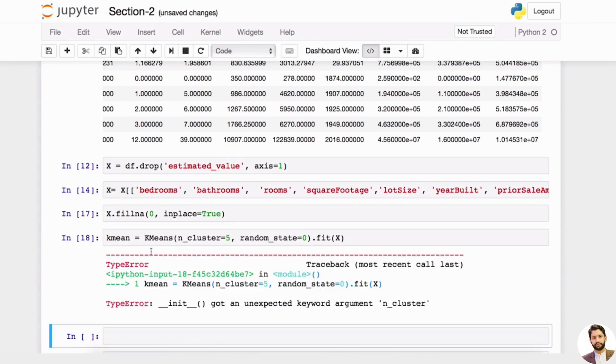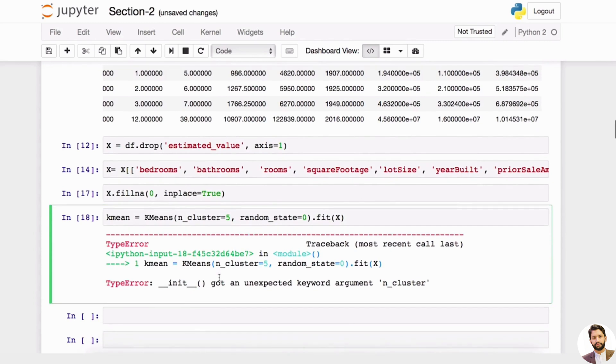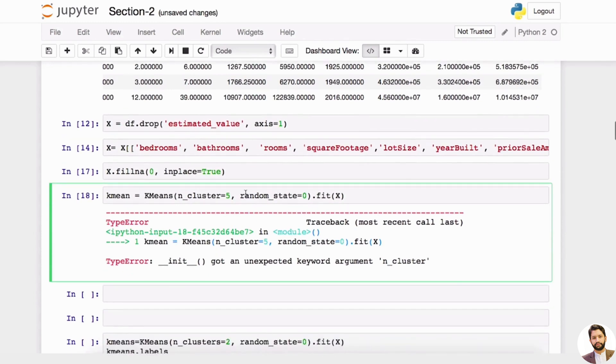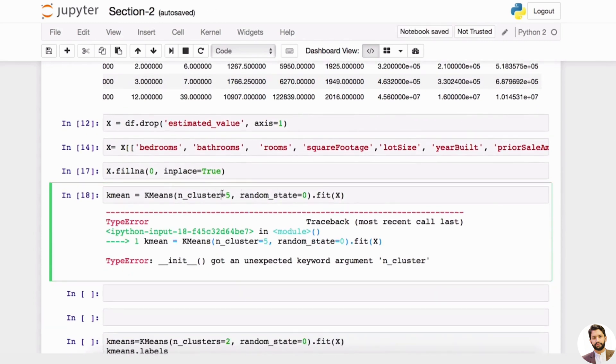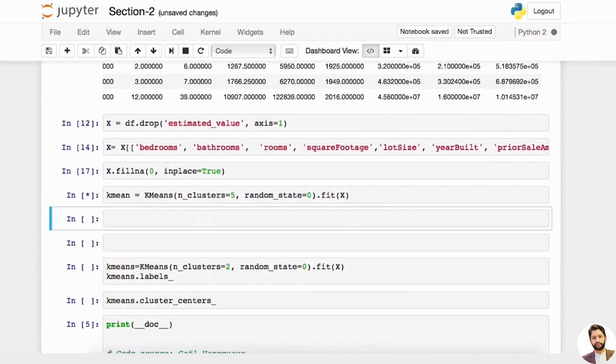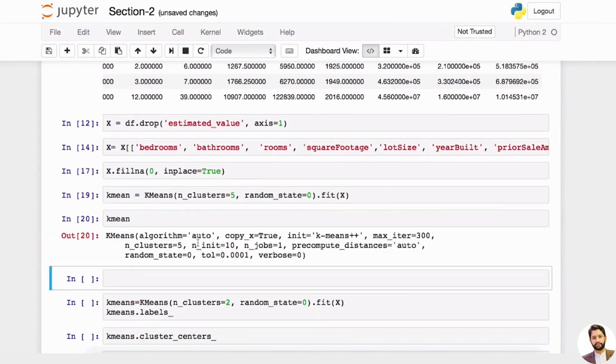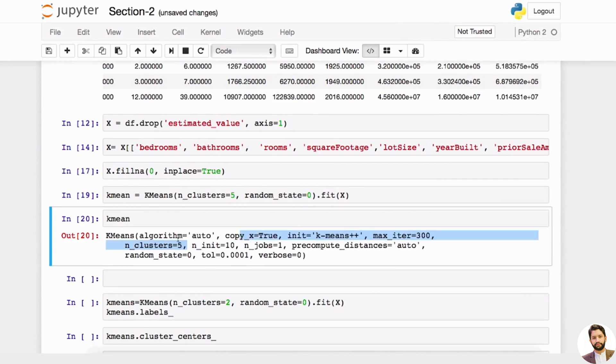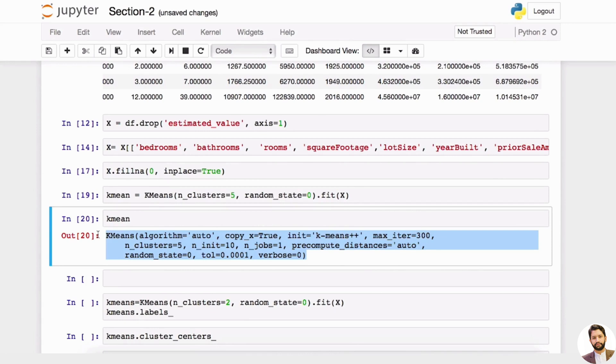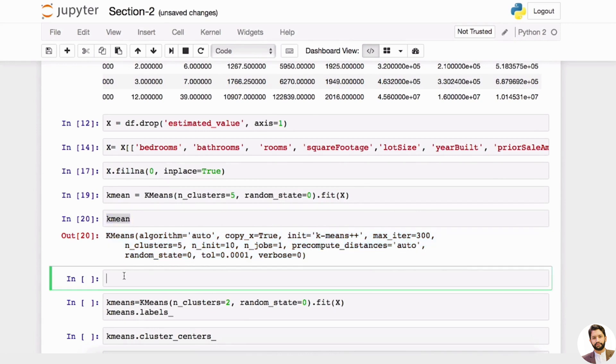So that's how this will work—n_clusters. So now if we just print out kmeans like this, you can actually see kmeans has all this: algorithm is auto, copy_x true—it has the property of this kmeans model.